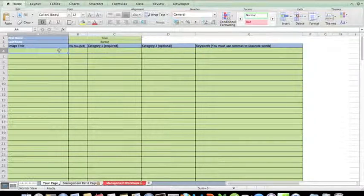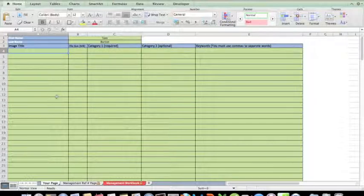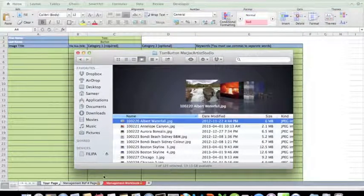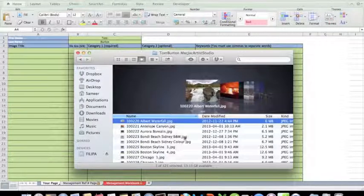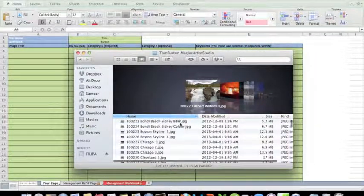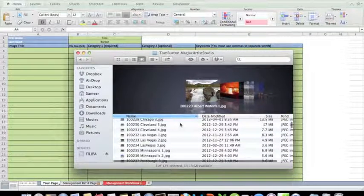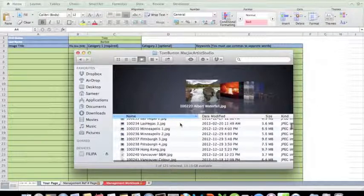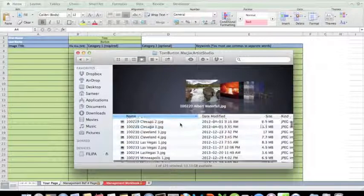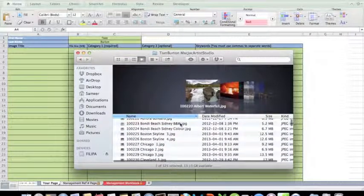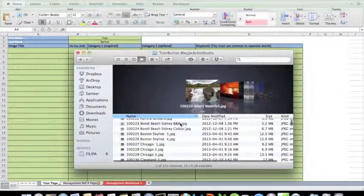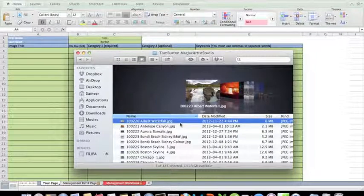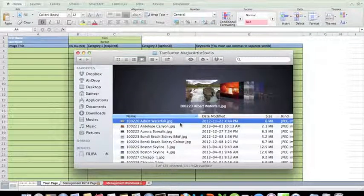So where do I get my image titles from? Well, before I started this exercise, I organized my images into a file. Here's a file with all my images that I intend to upload onto my Jack Artist Studio. I am a platinum member, so I'm entitled to 250 pictures on my area of the website.